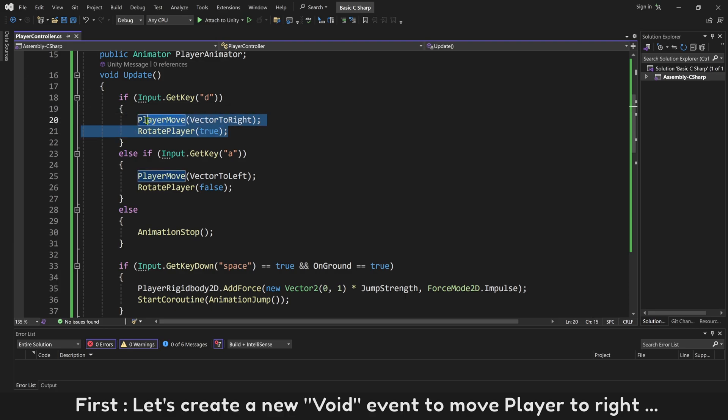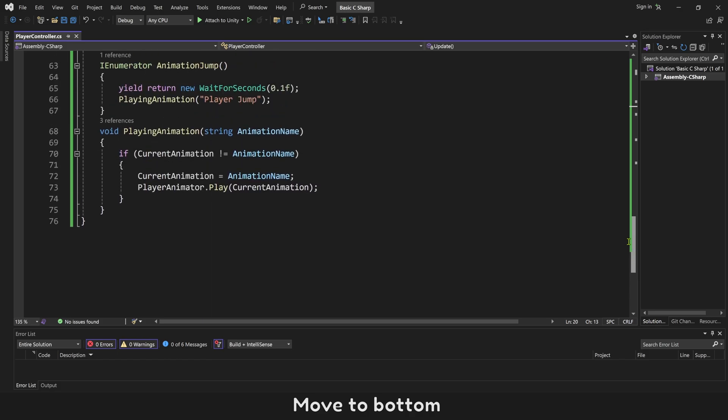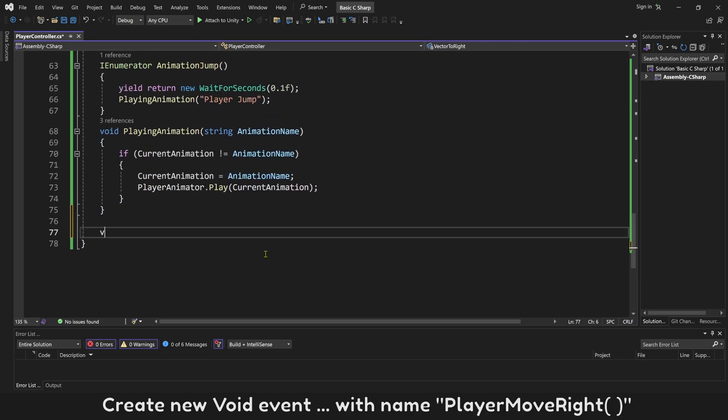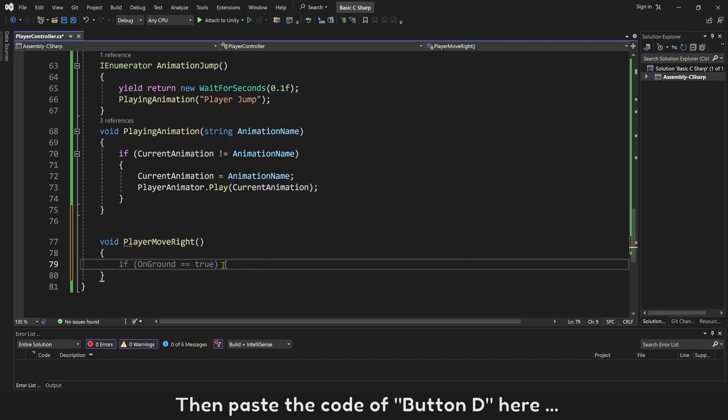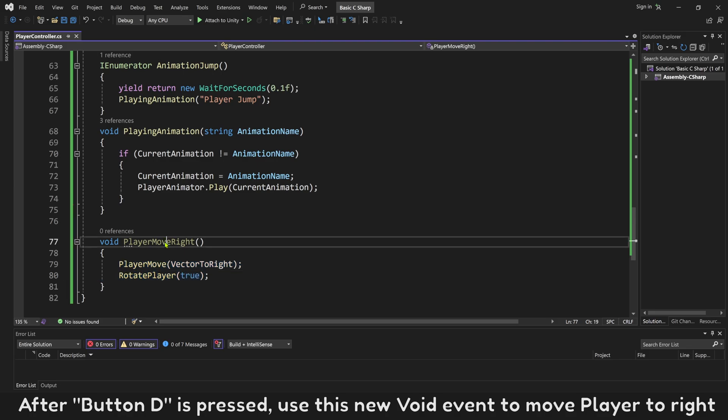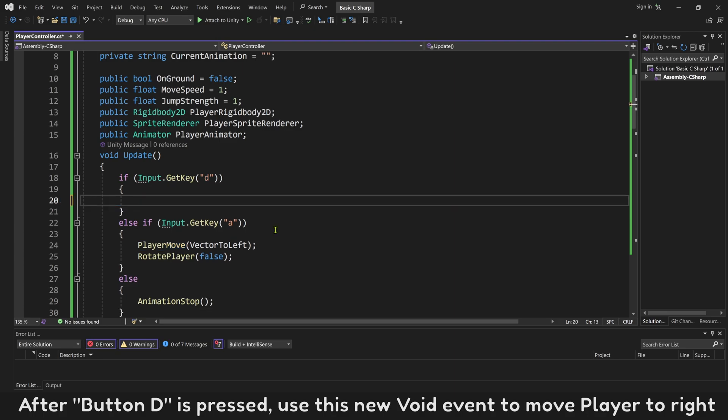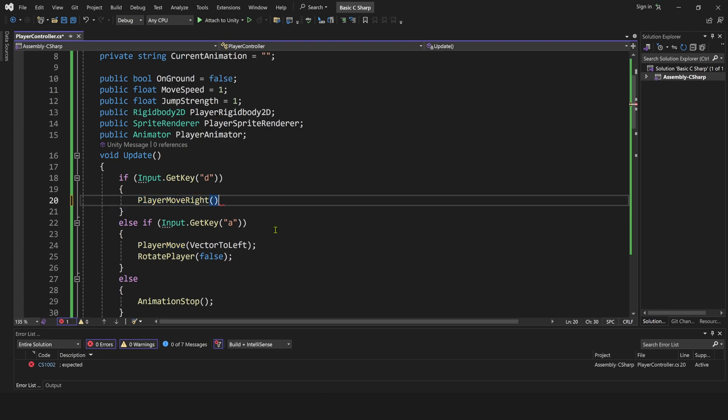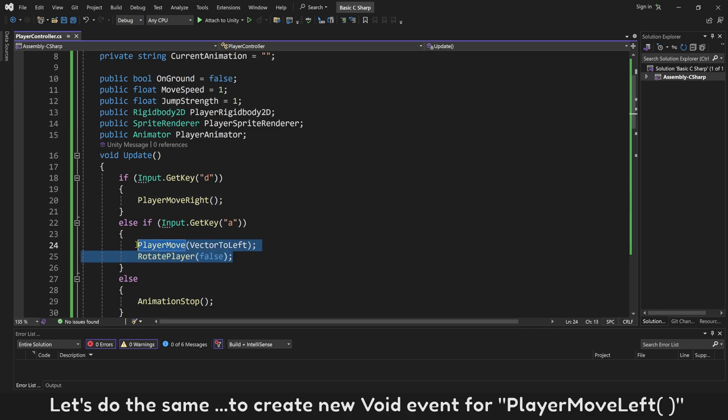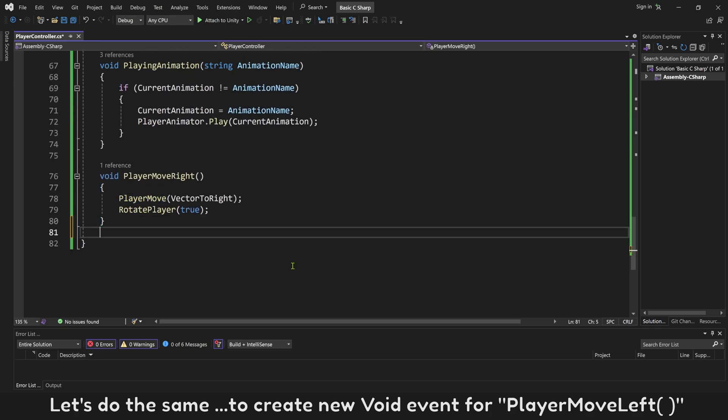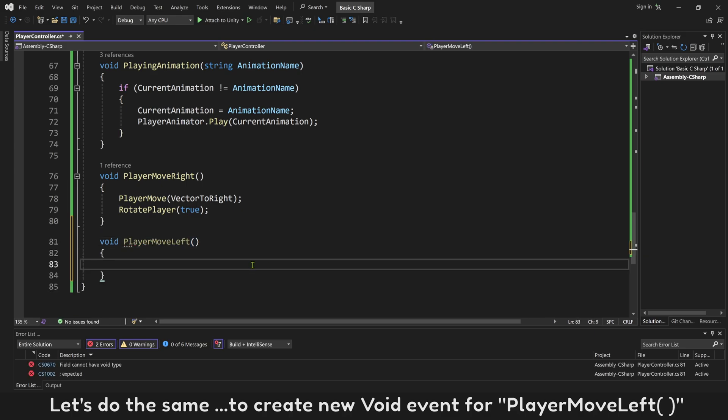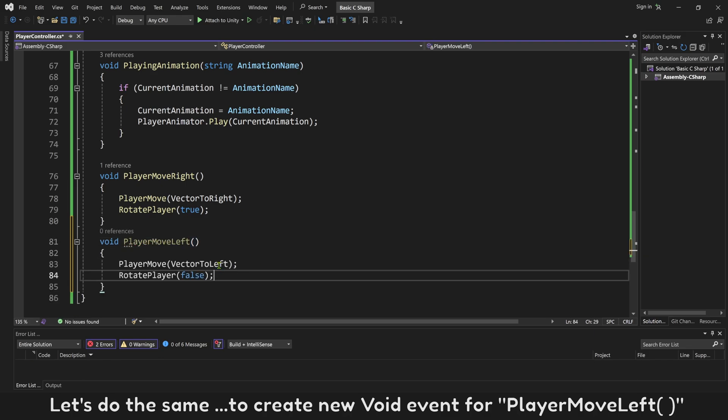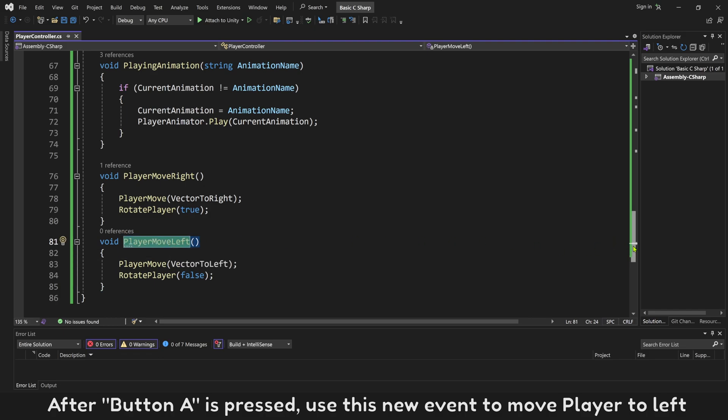First, let's create a new void event to move player to right. Move to bottom and create a new void event with name PlayerMoveRight. Then paste the code of button D here.